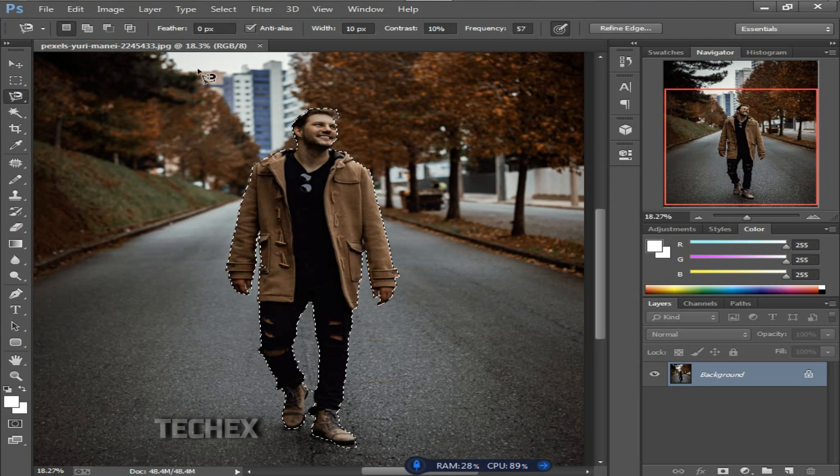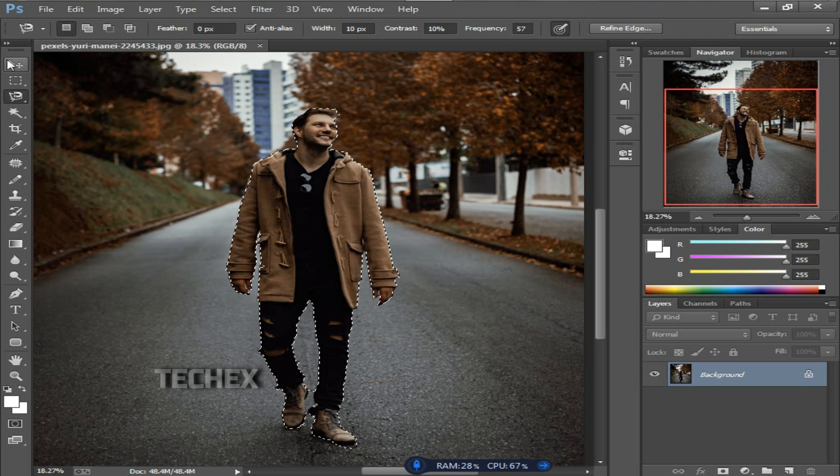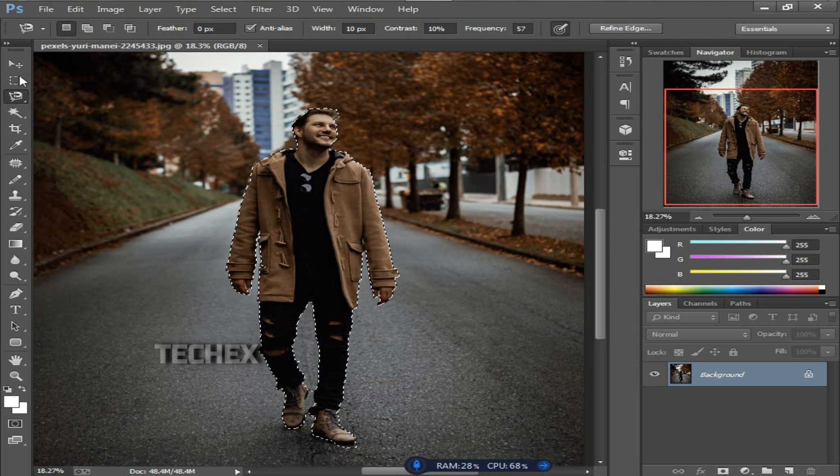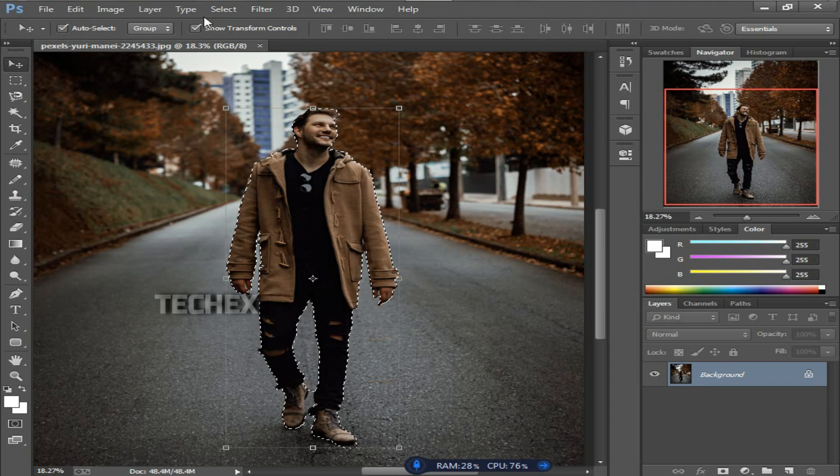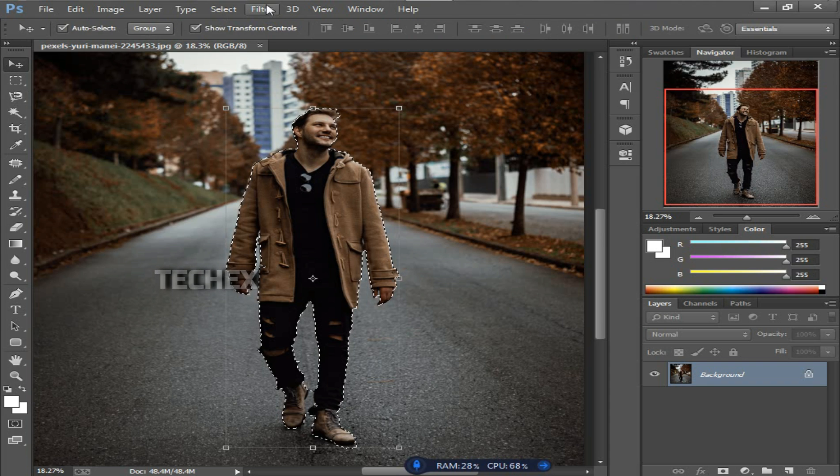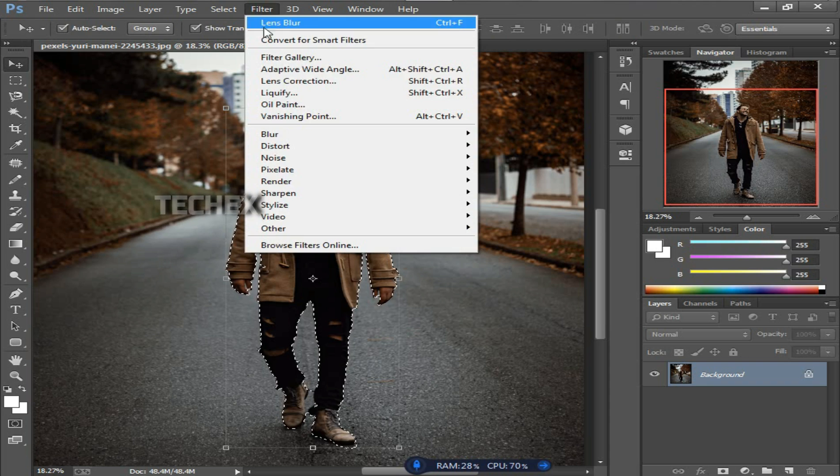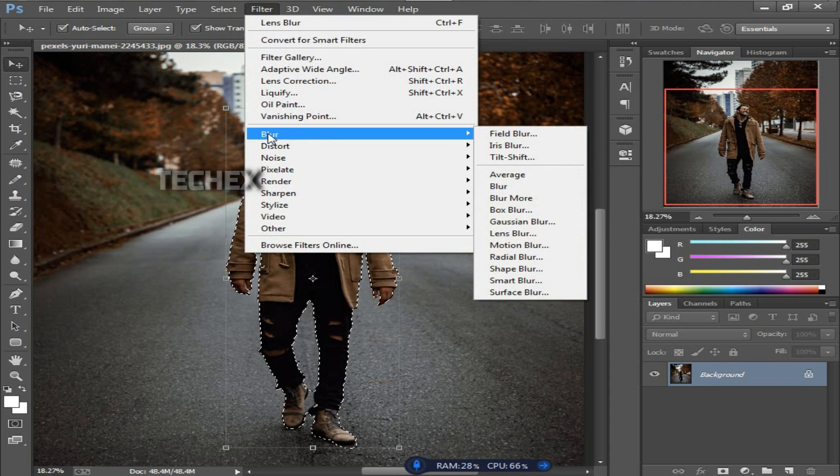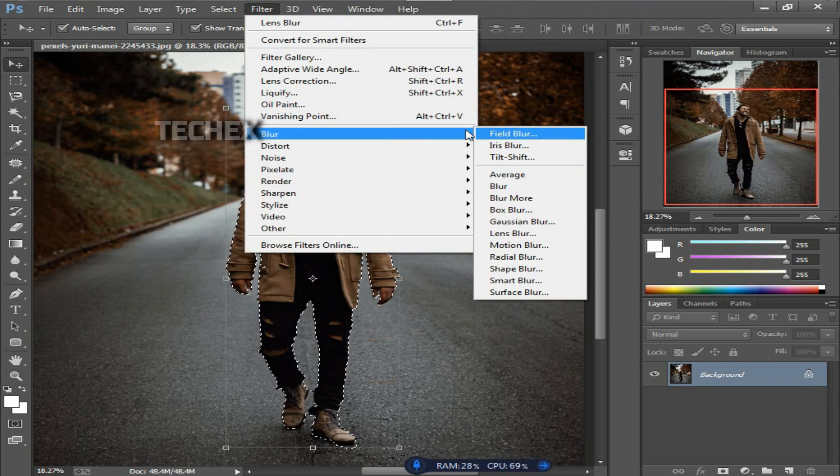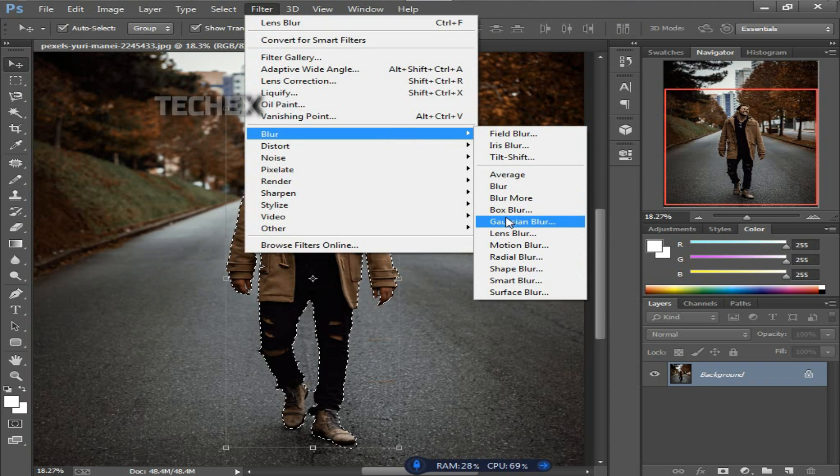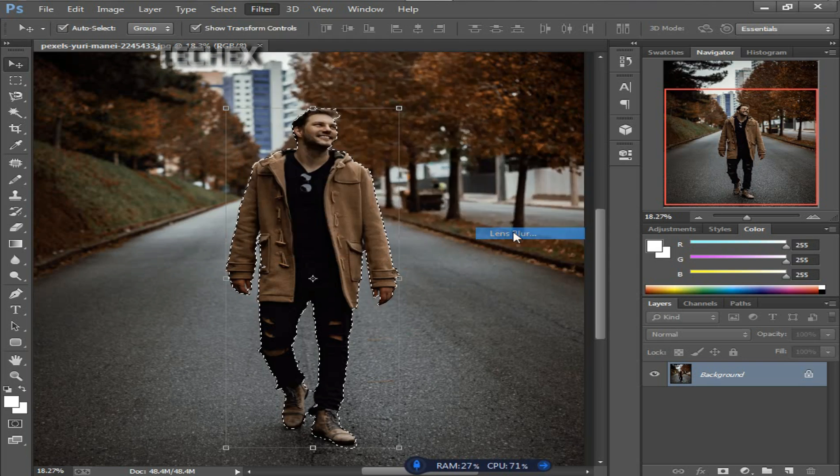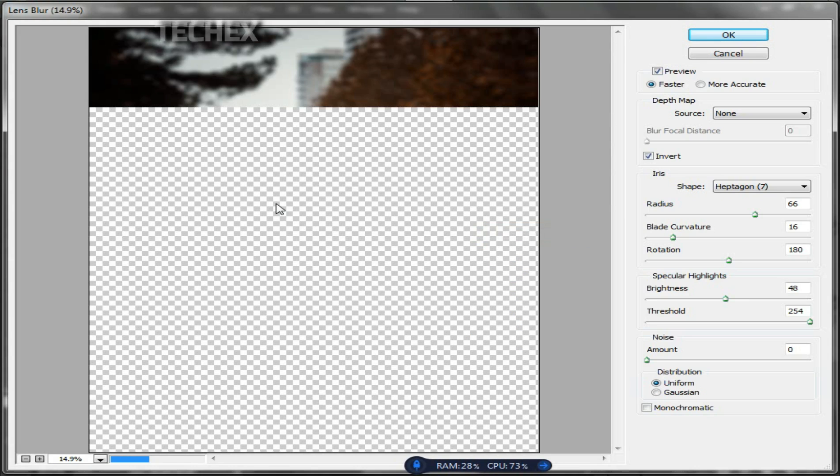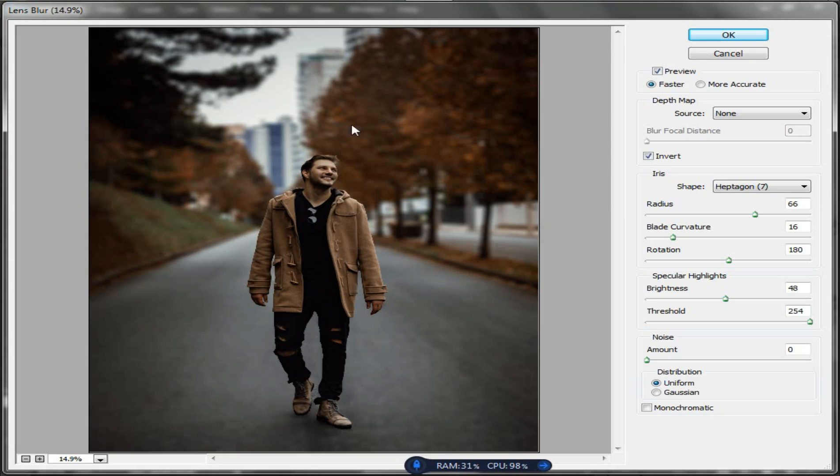Now I've finished the selection of this object. Then go to the Filter menu in the top bar, then go to Blur effects and choose Lens Blur filter. You can see our background is blurred.